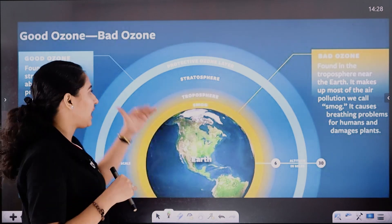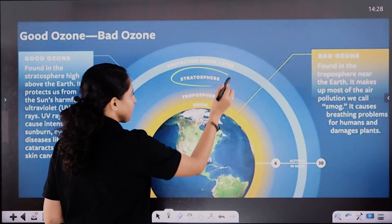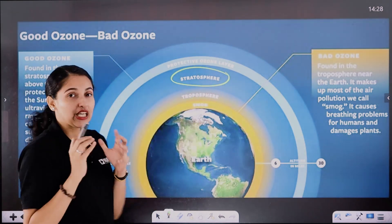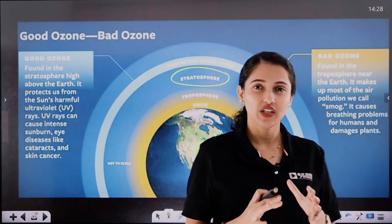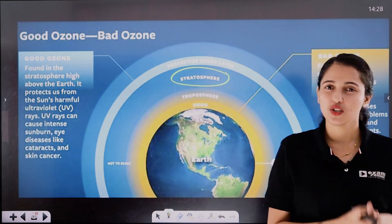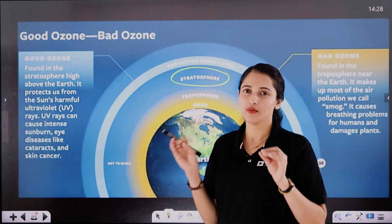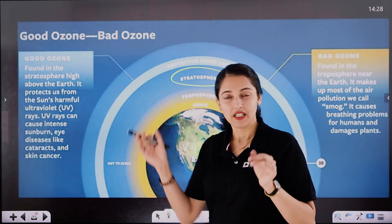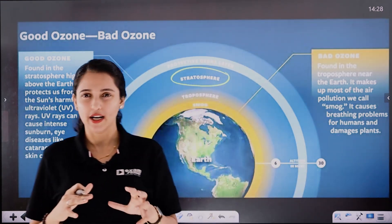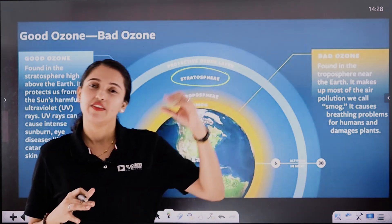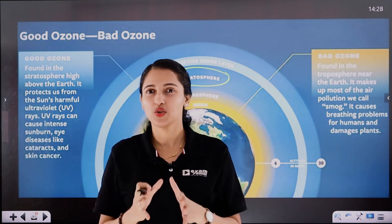But in the stratosphere, this ozone is called good ozone. So what is good ozone and what is bad ozone? In the troposphere, ozone is bad ozone. Whereas in the stratosphere, ozone is good ozone.